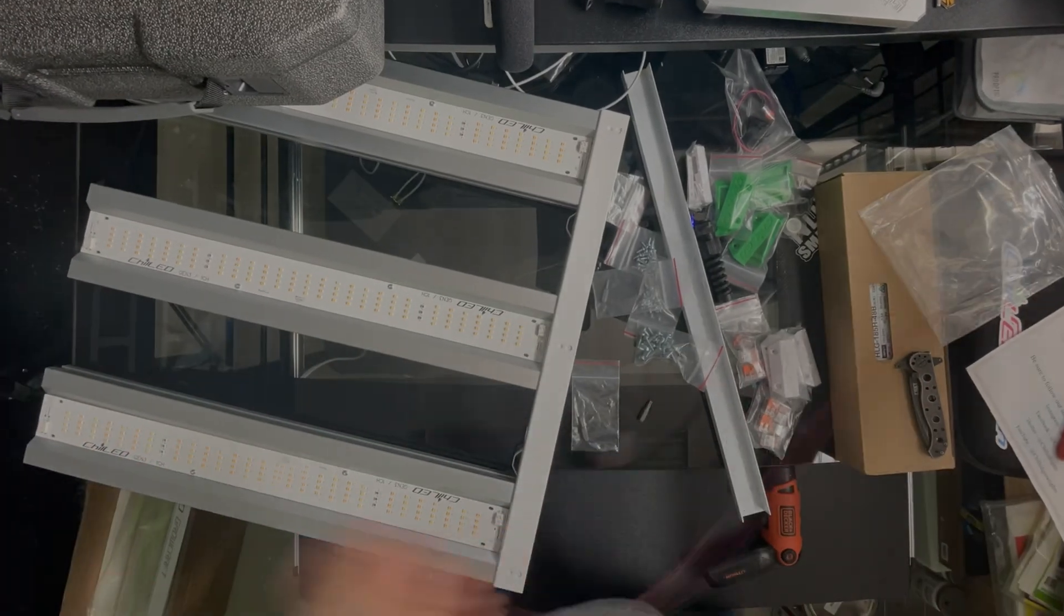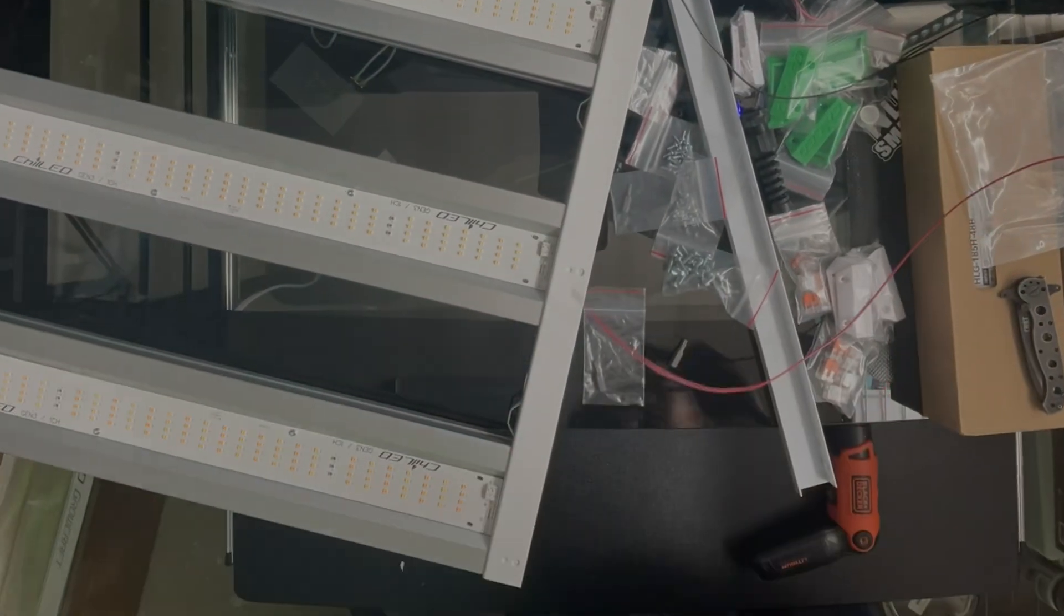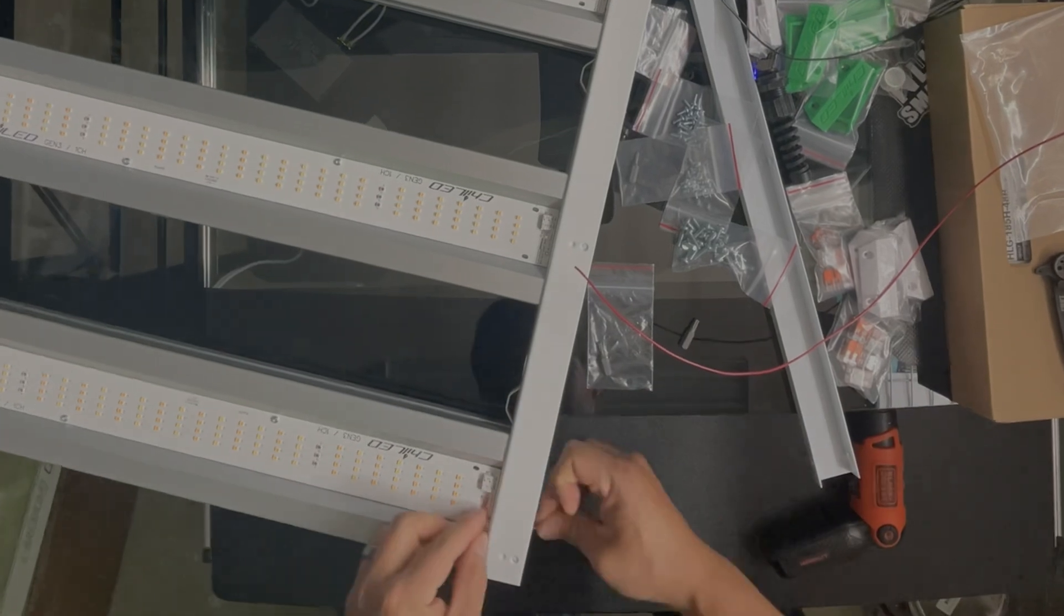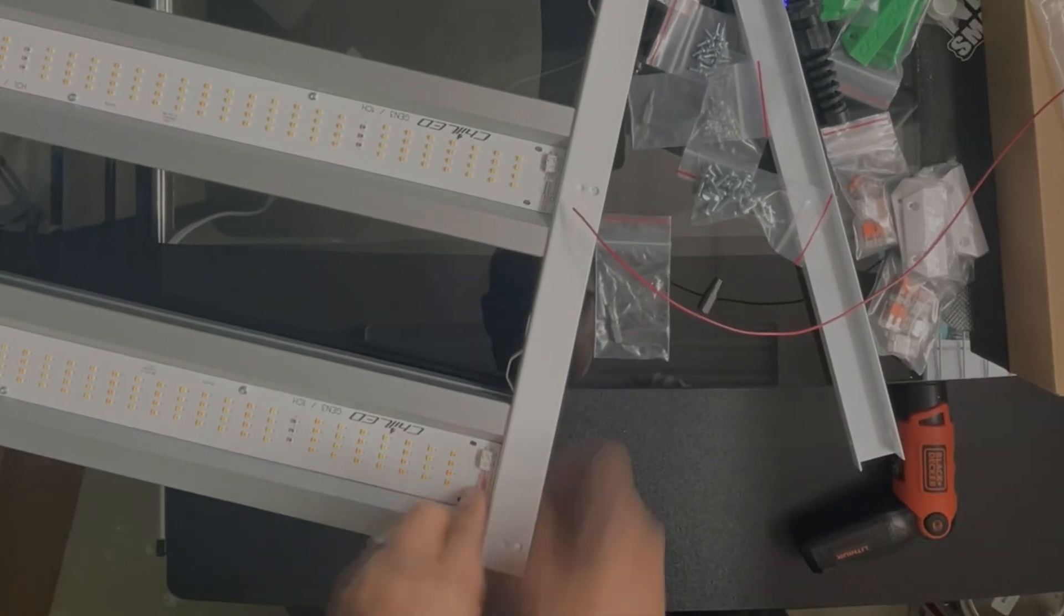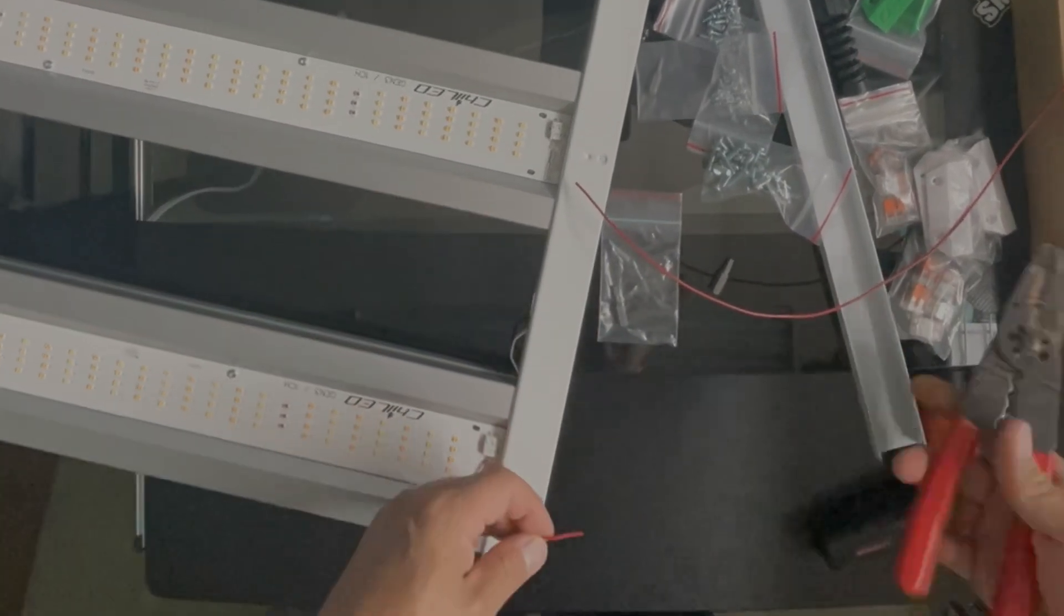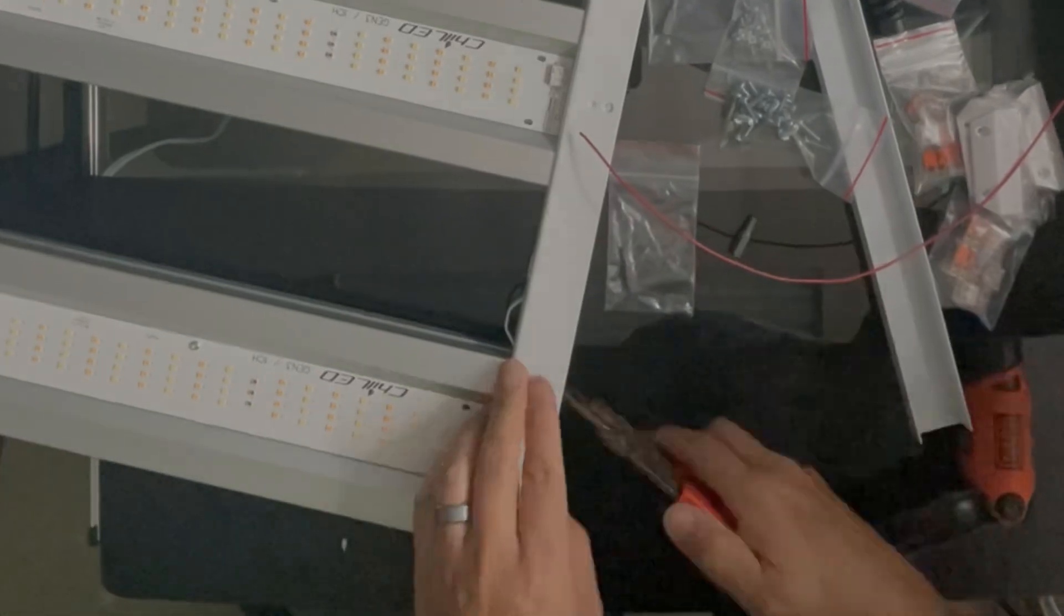Assembly on the light is pretty straightforward. Each terminal has a positive and negative connection, so you do need to measure, strip, and connect each terminal.